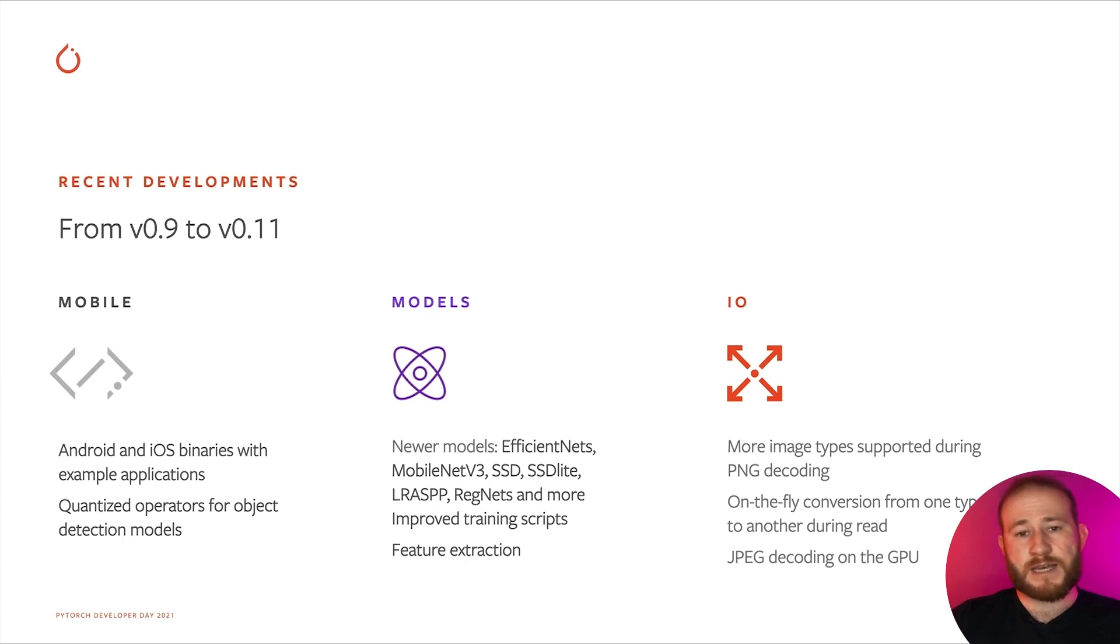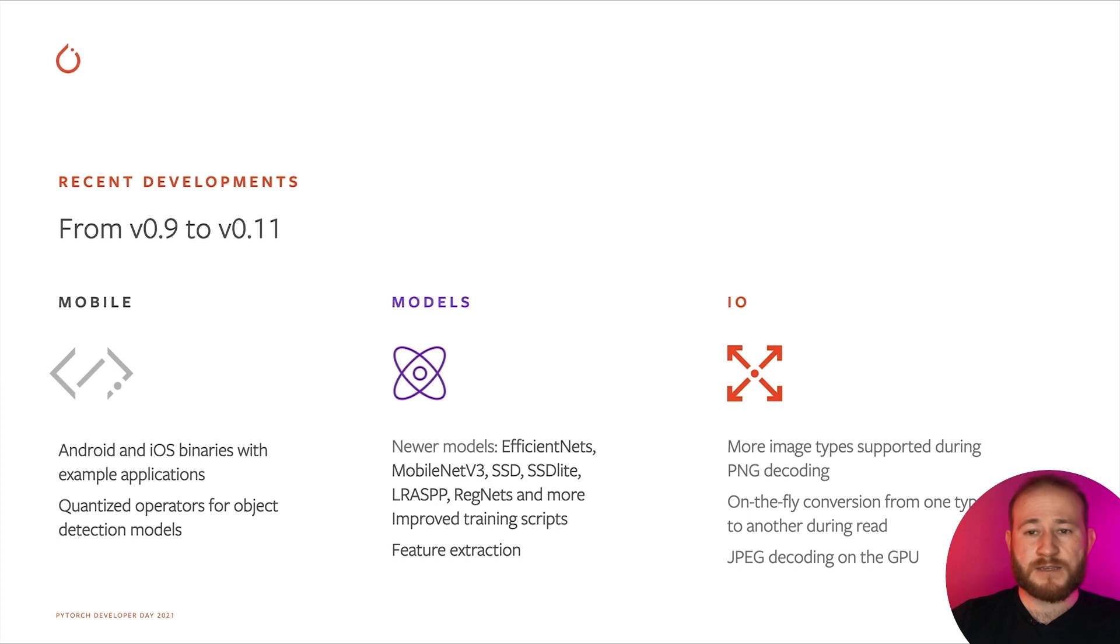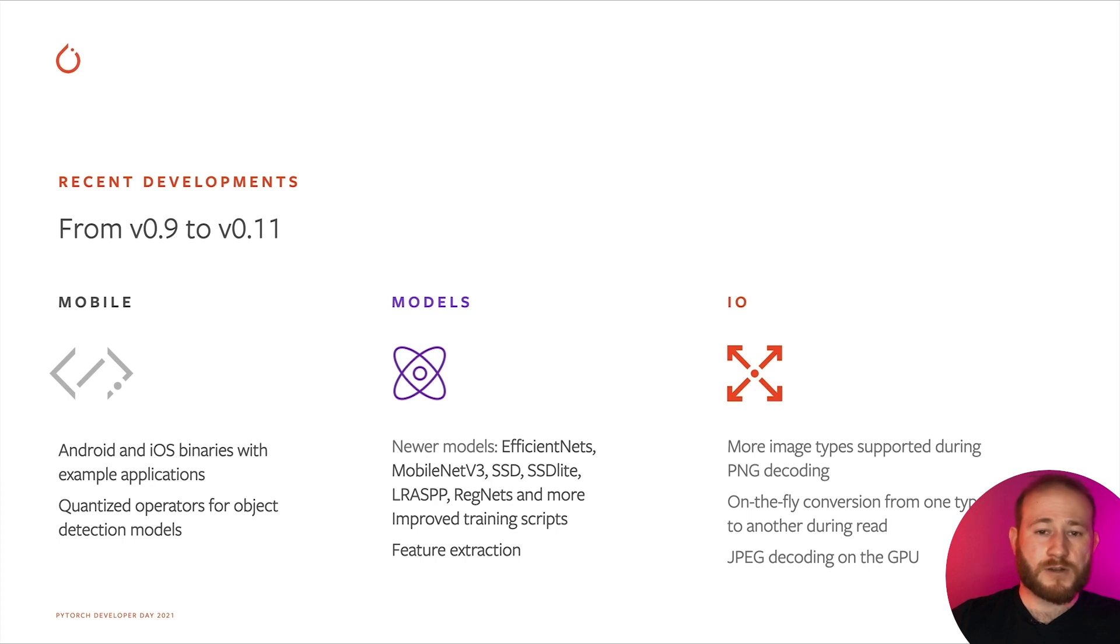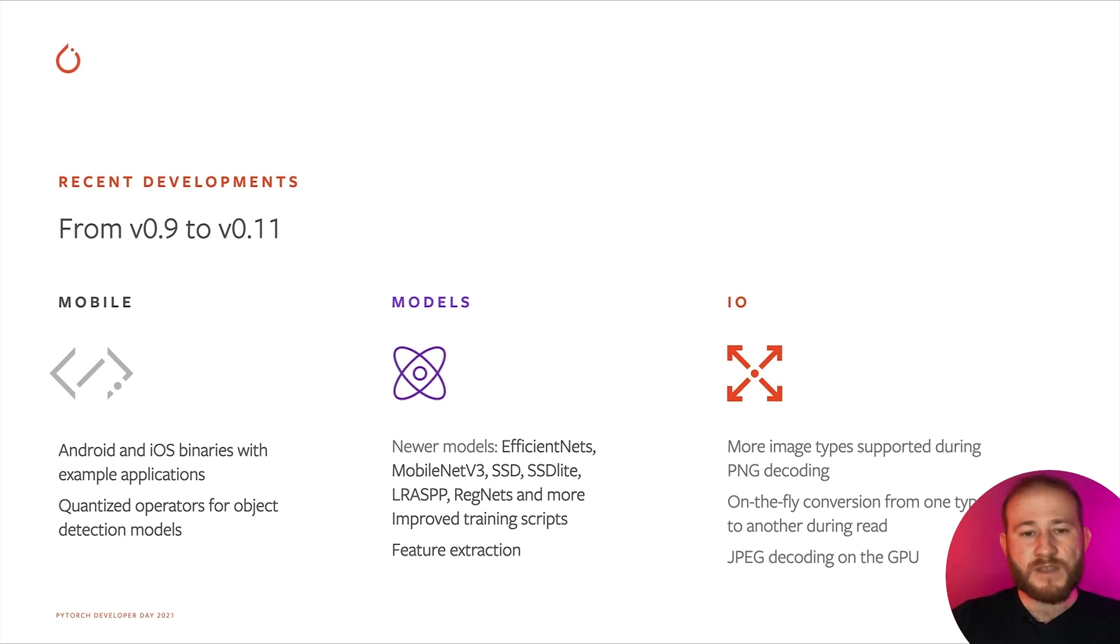Still on the modeling side, we've introduced a new feature extraction functionality that enables to retrieve arbitrary activations from a model, and can be used as a starting point for composing models together, for example for object detection.